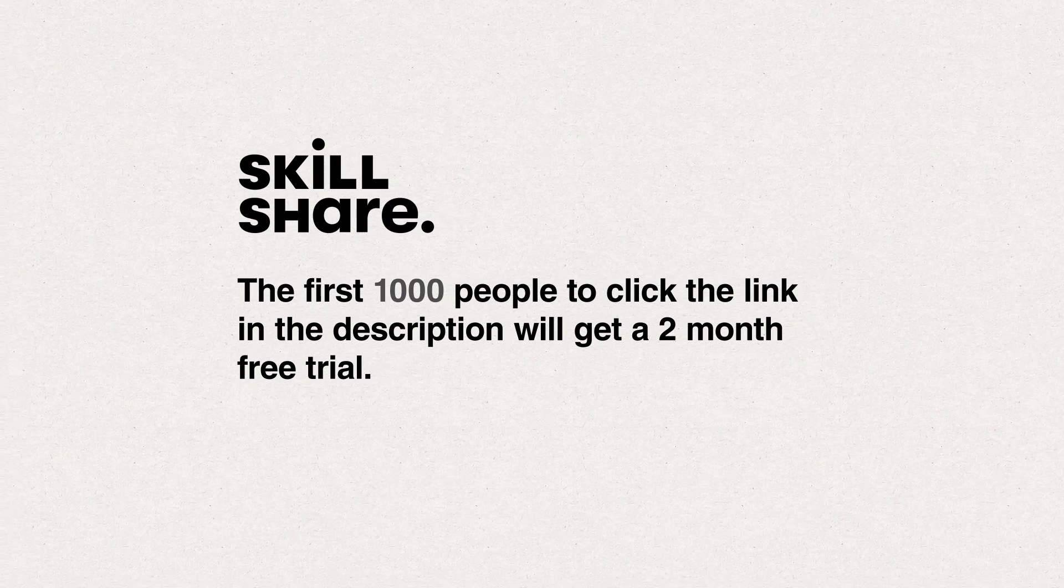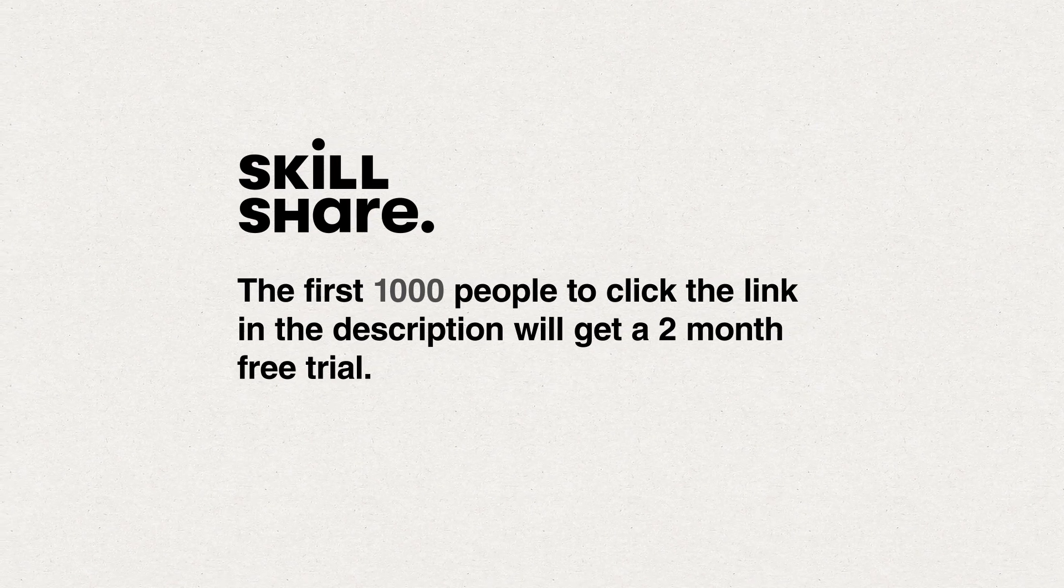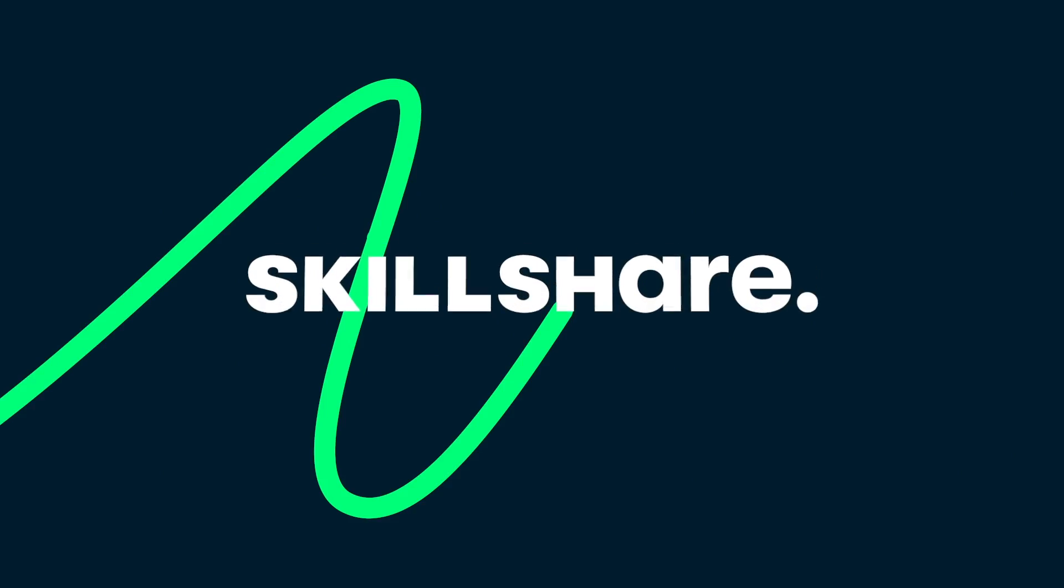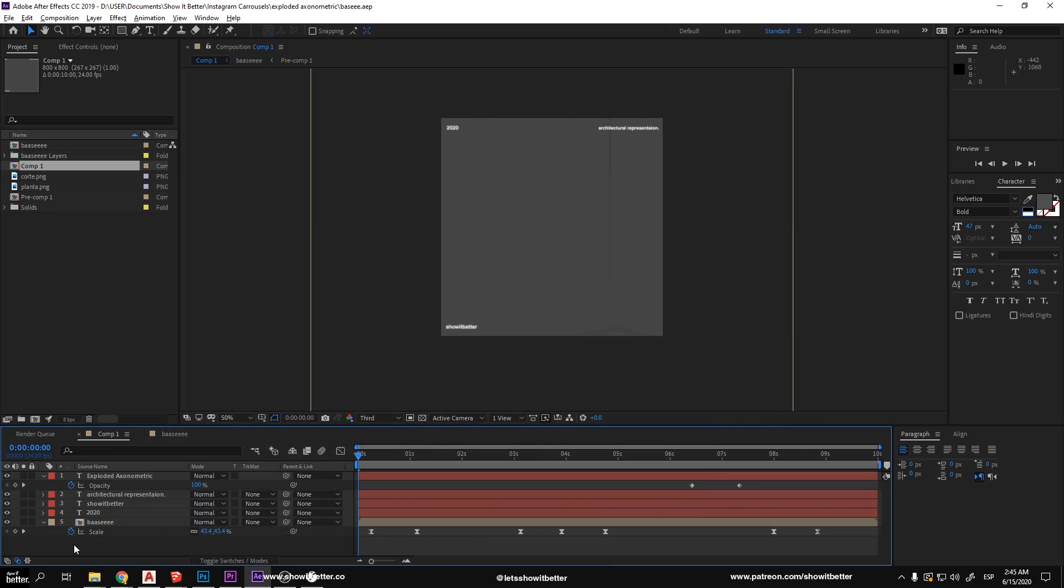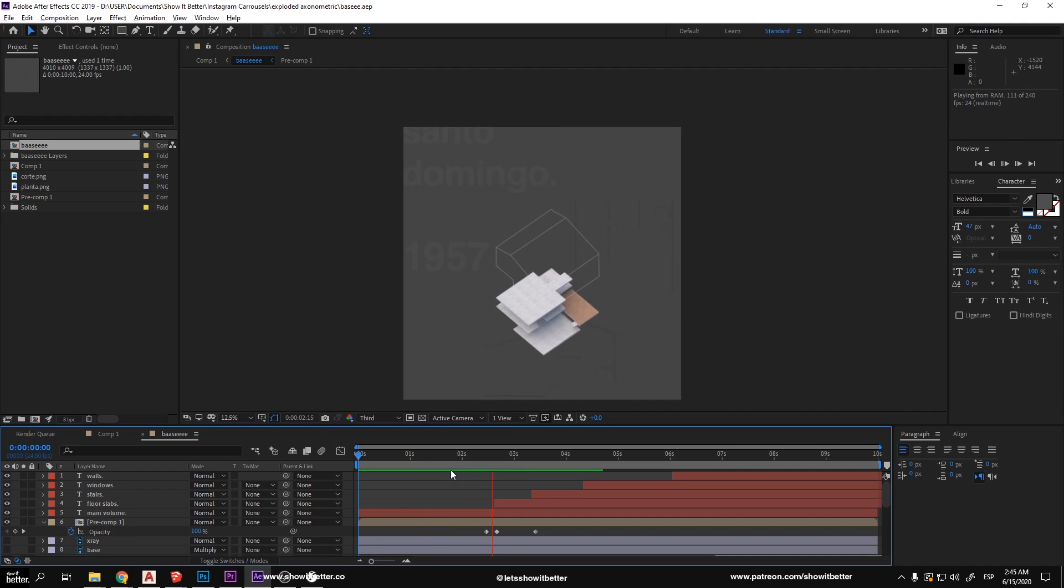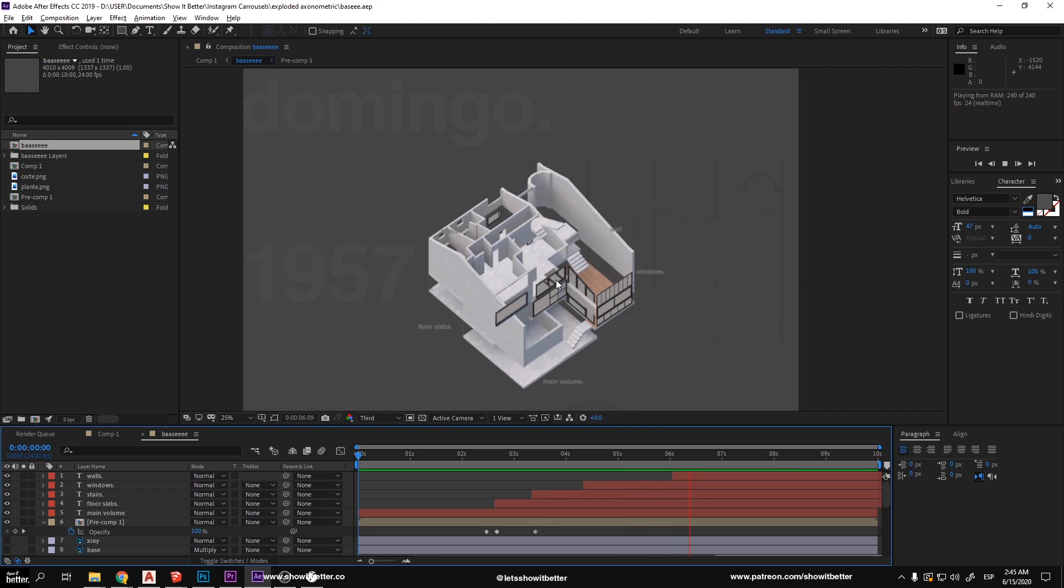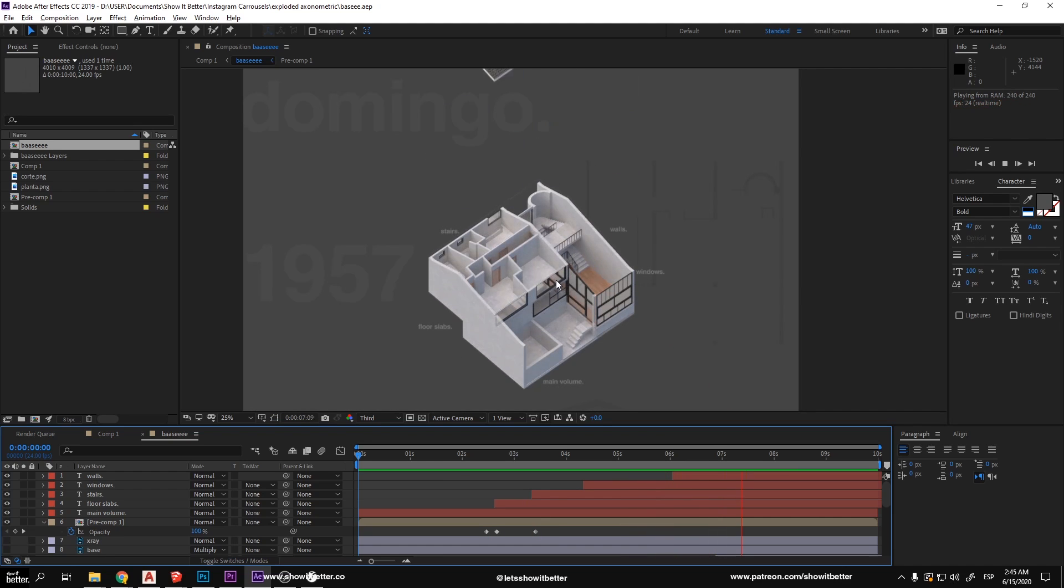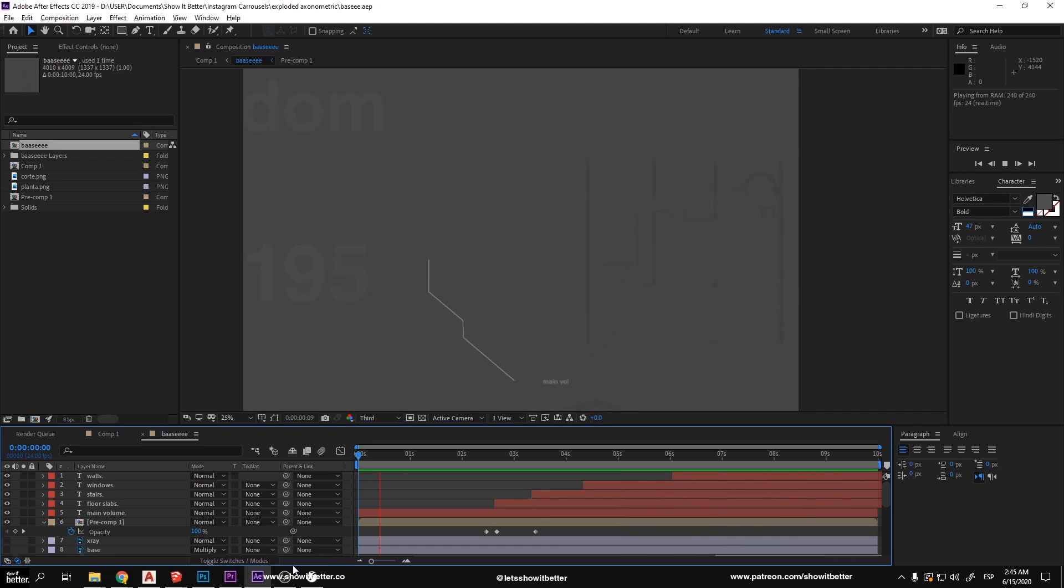Now for animating our axonometric, we are going to use After Effects. I am aware that you could use some plugins inside SketchUp or even animate it in 3ds Max or other programs, but in this case we will be using After Effects.